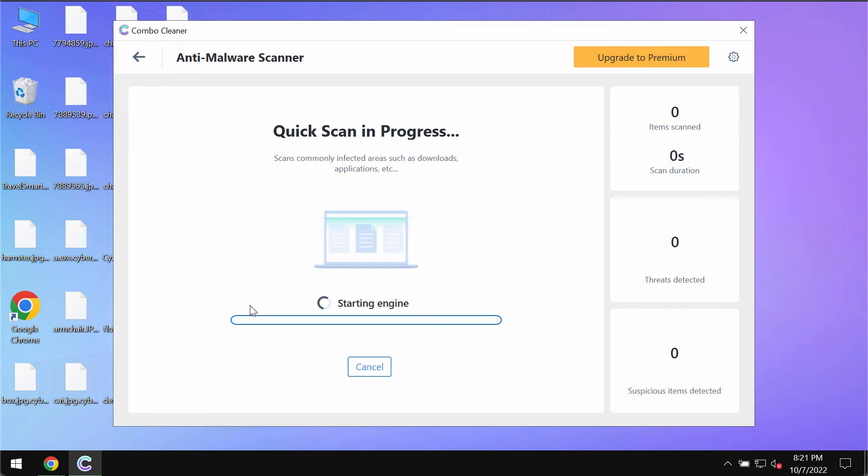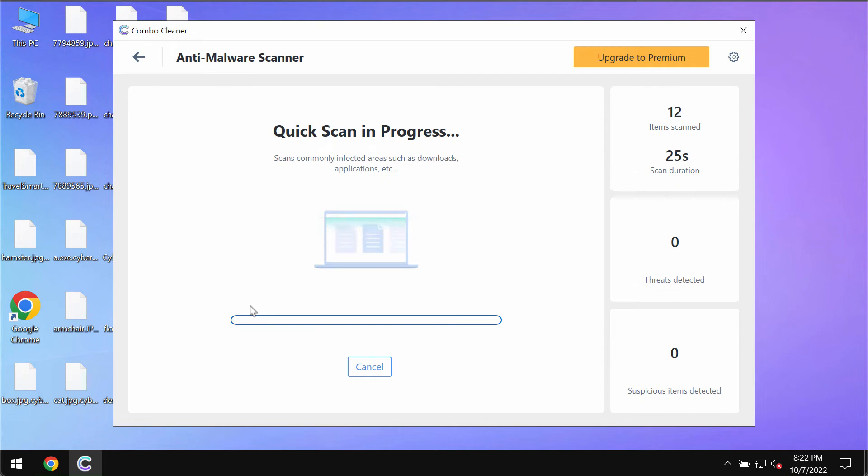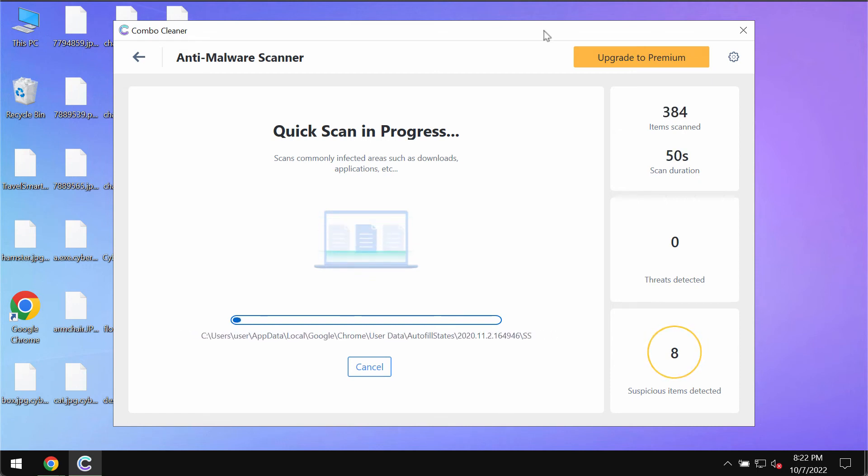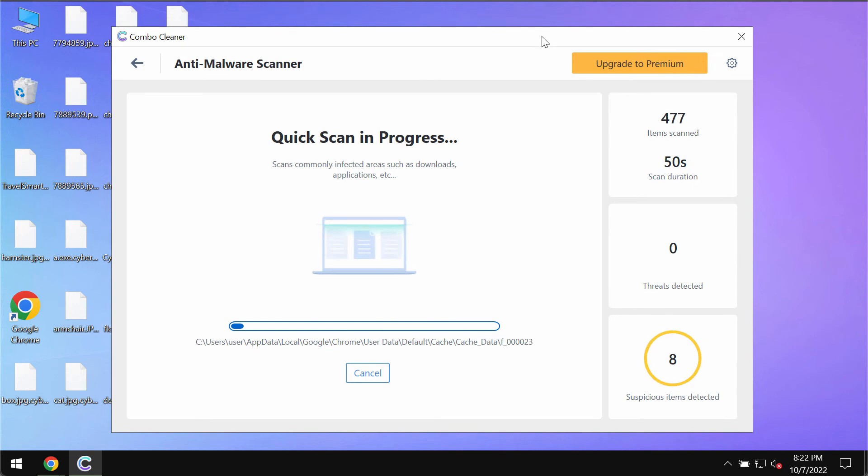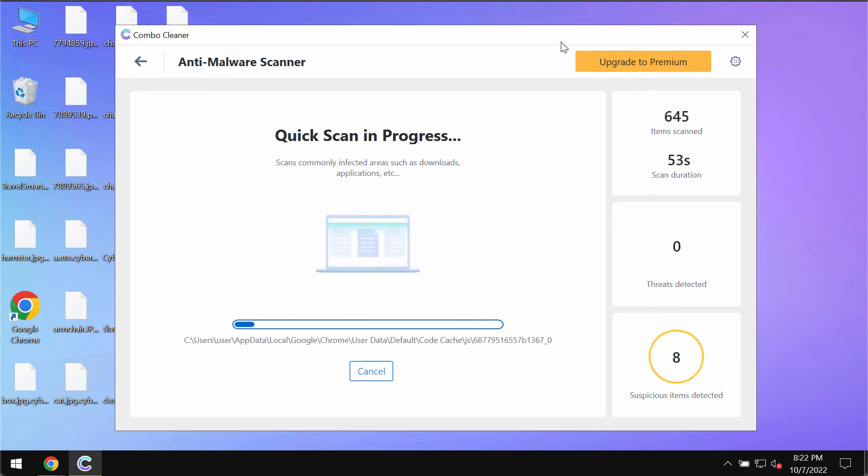The program will start researching and investigating your computer. The program will most likely first of all update its anti-malware database and of course you should not cancel that process because this is essential for proper detection and removal of any malware. You need to wait until the scanning is over to see the detailed report about all the threats that could possibly remain on your computer. You can now clearly see that the scanning has finally begun.